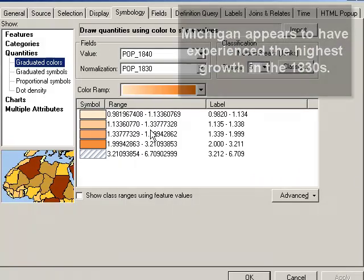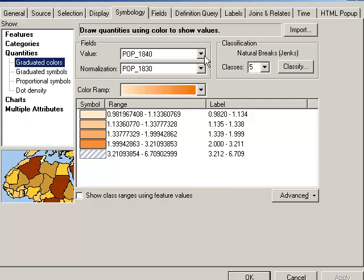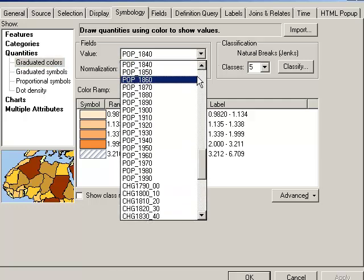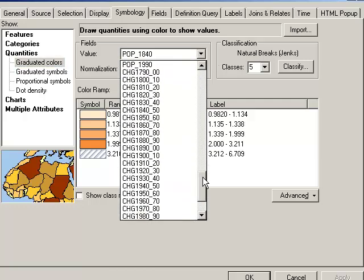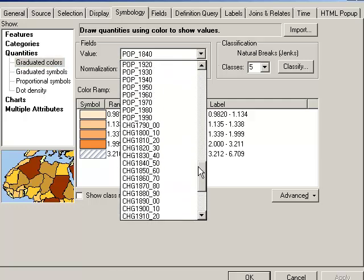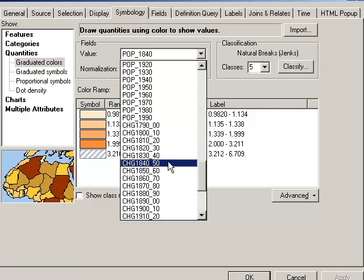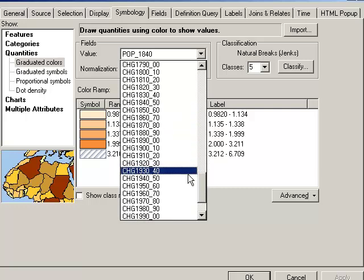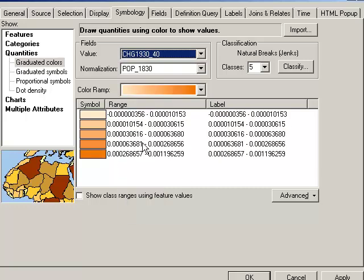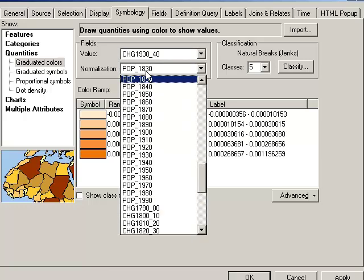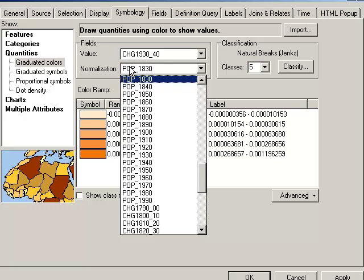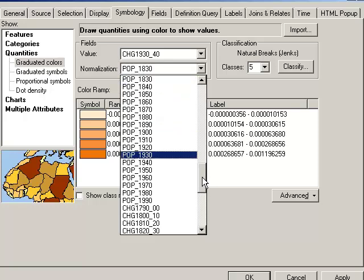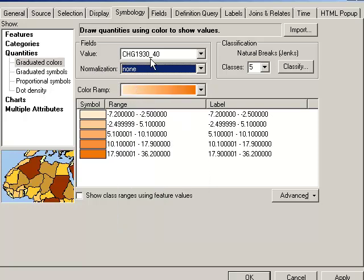Another variable that we've got in here is something that I classified and created, and that is the change year by year. So if we map change any particular year, we don't want to normalize it because we don't want to divide a rate of change by a total population. So this is a case where normalization is not suitable because I already have a change component inside this variable. Okay, so here's the change during the 1930s.